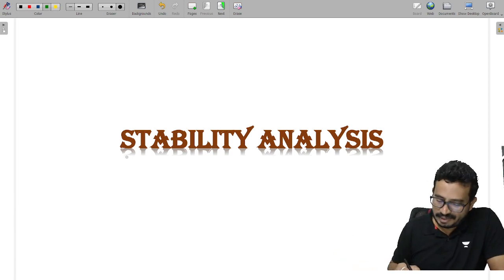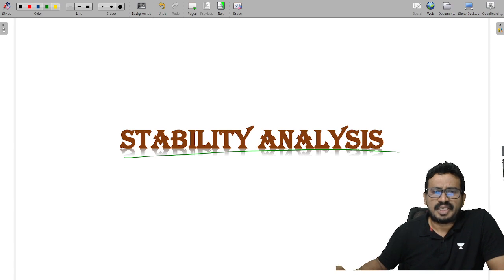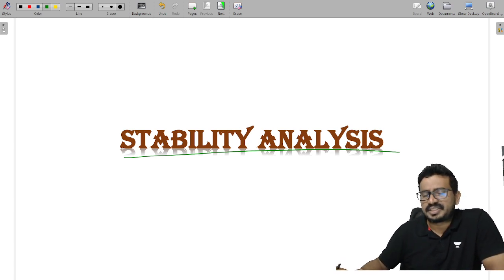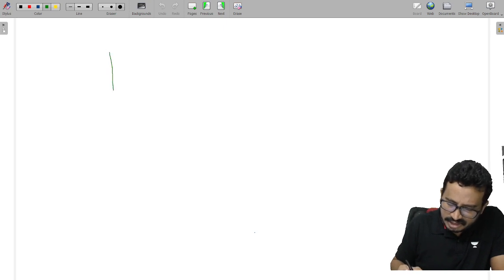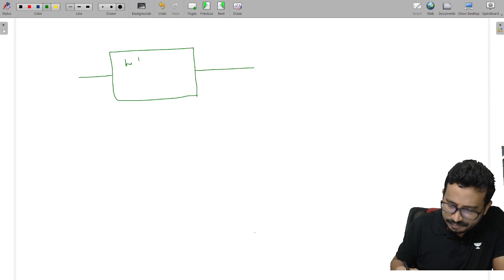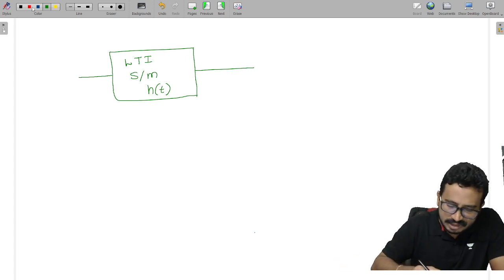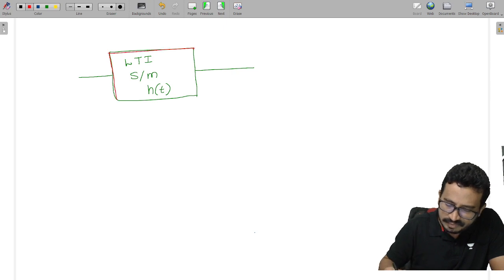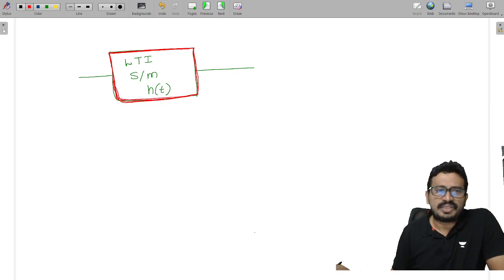Today's topic is stability analysis. This is one of the most important topics in signals and systems and control systems. Whatever system we have designed, we need to take care that the system must be stable. Let us consider an LTI system having impulse response h(t). We need to analyze whether this system is stable or not.